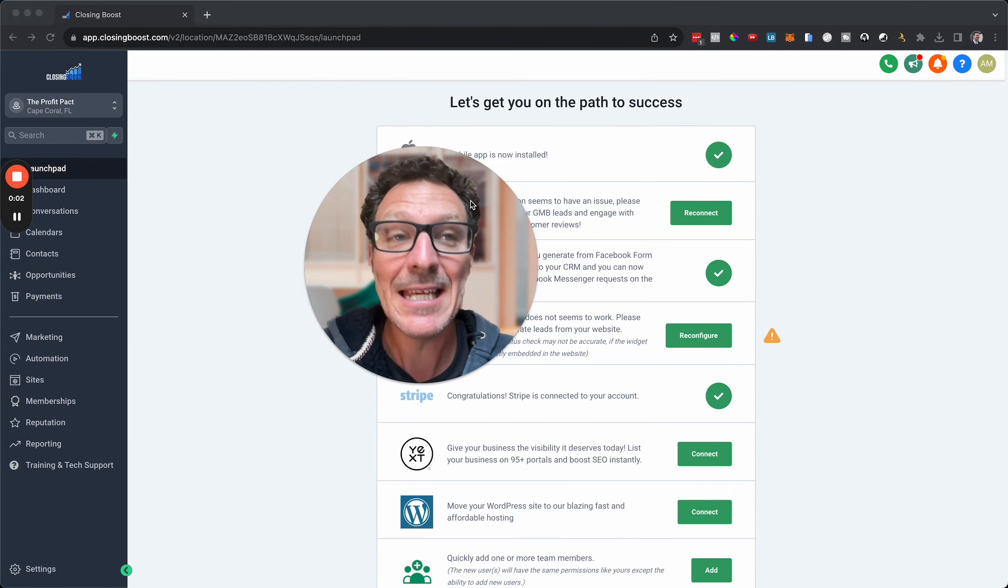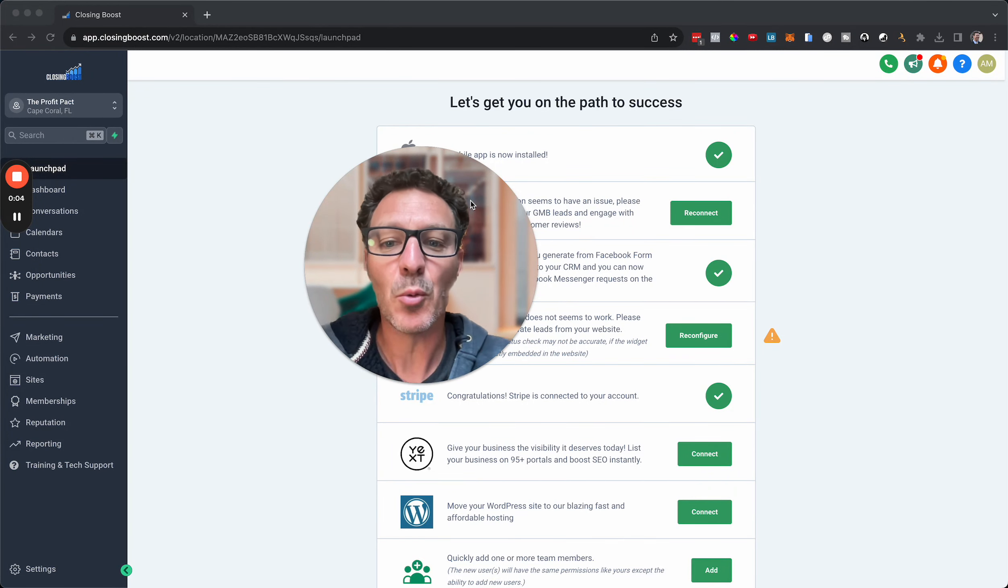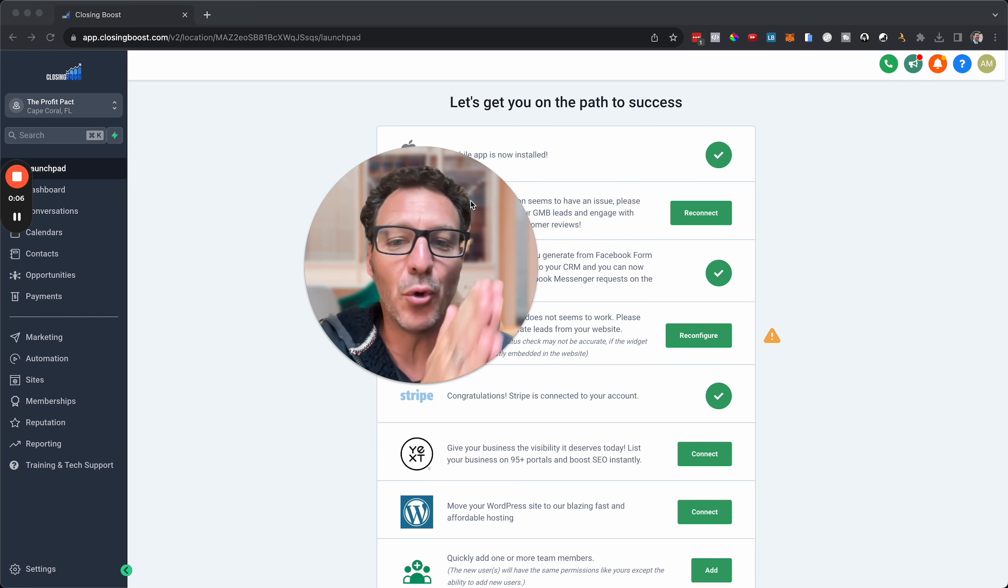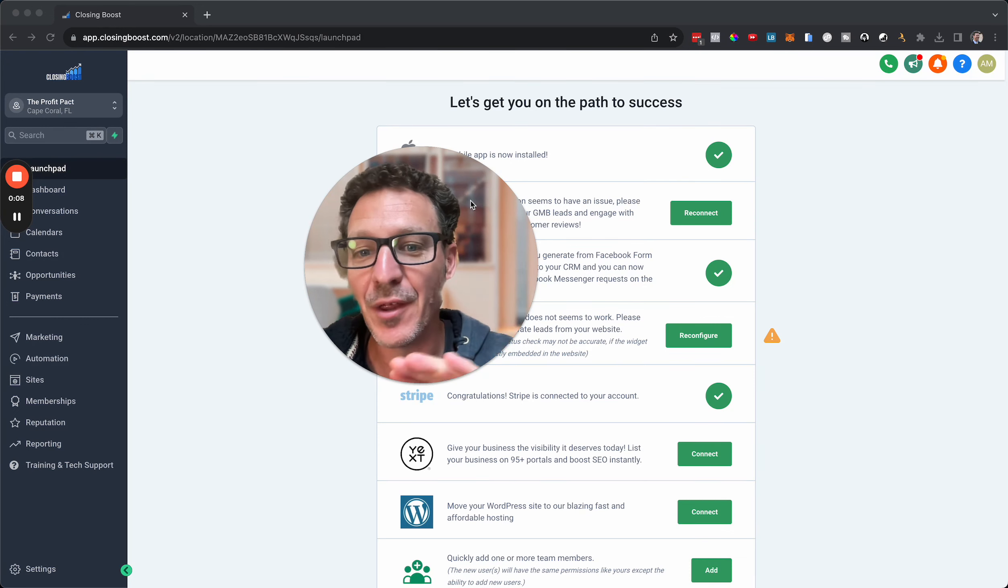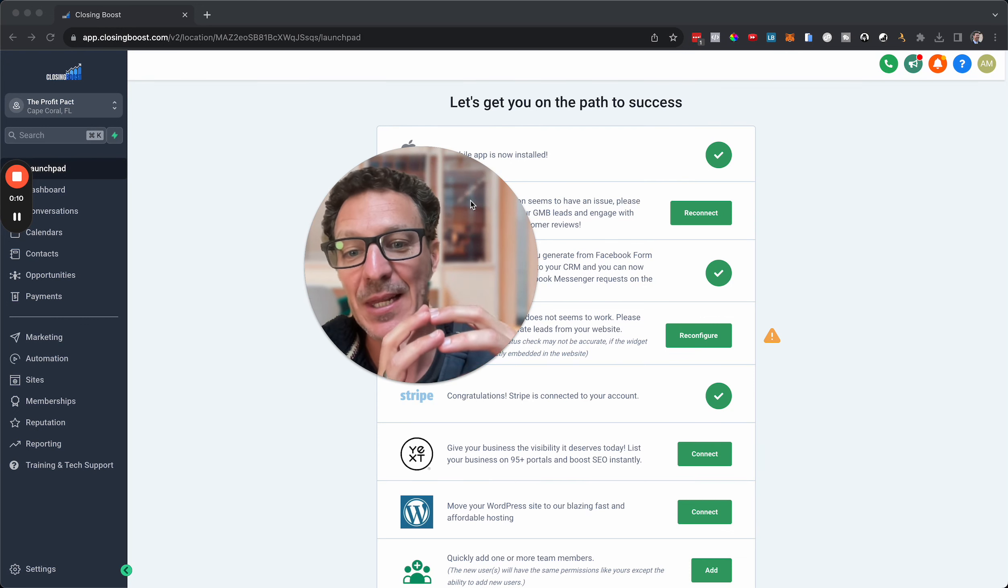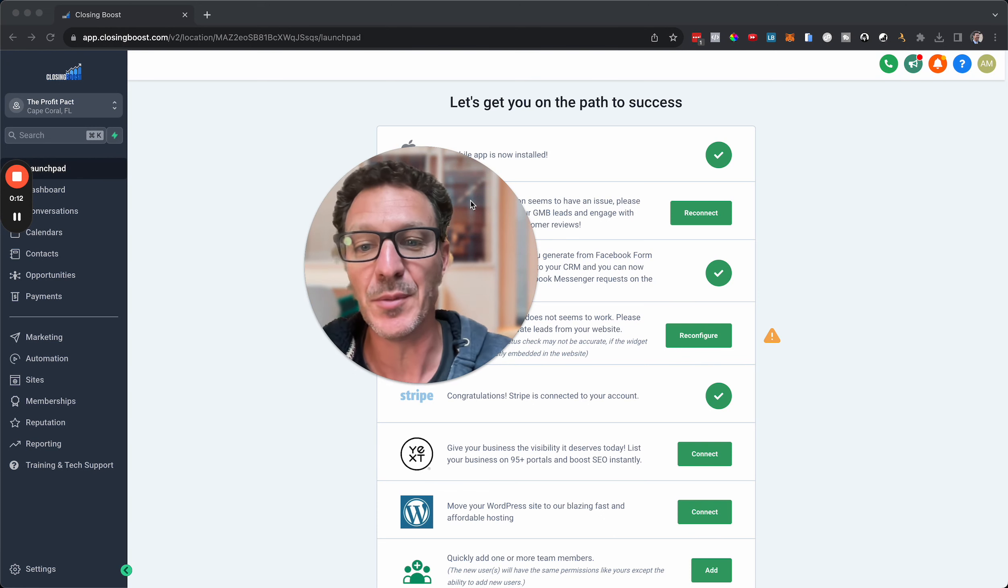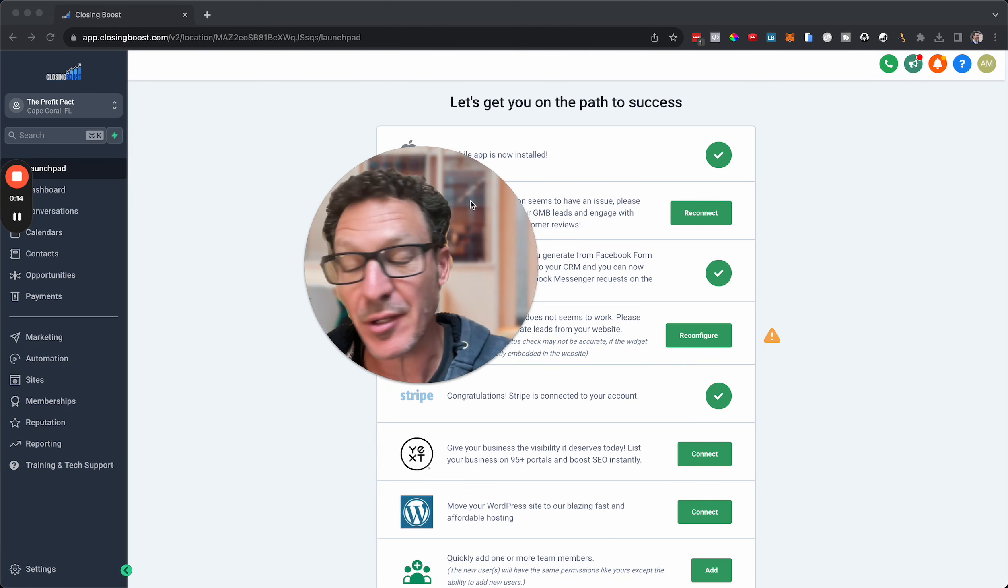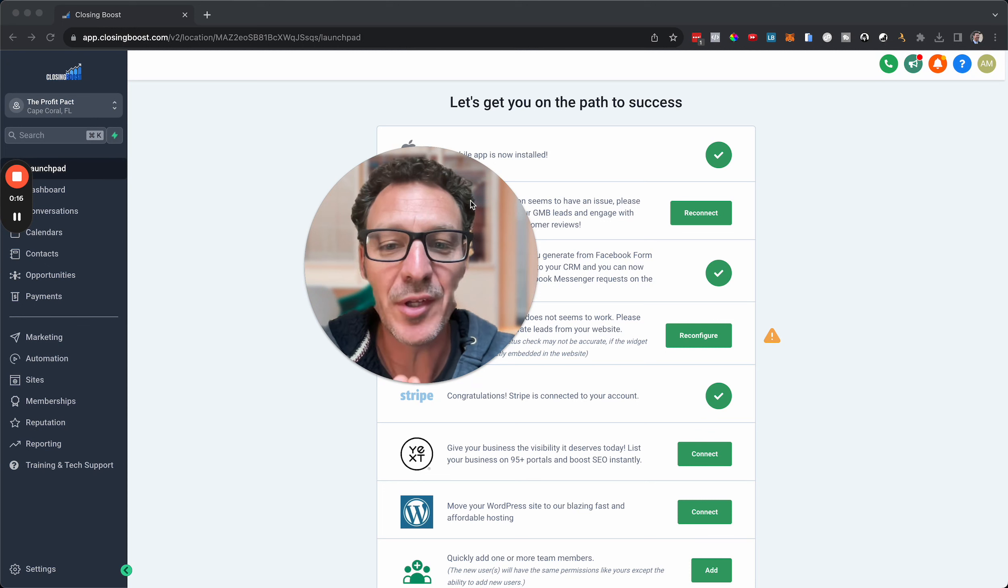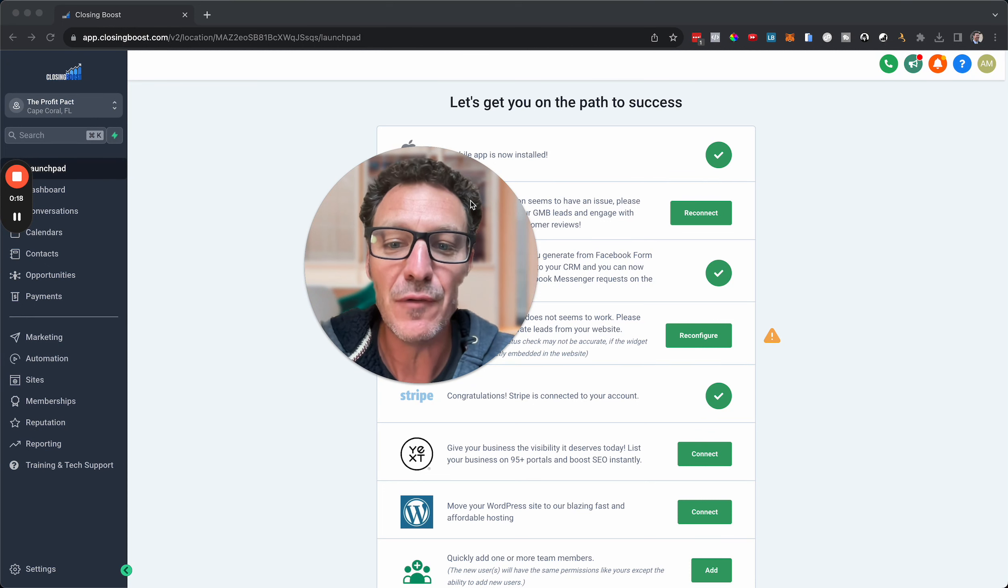If you do any kind of social media posting, whether that's for you, for your client, or you want to, and by the way I've got a whole other video that will show you how to very quickly get a whole year's worth of social media posts.